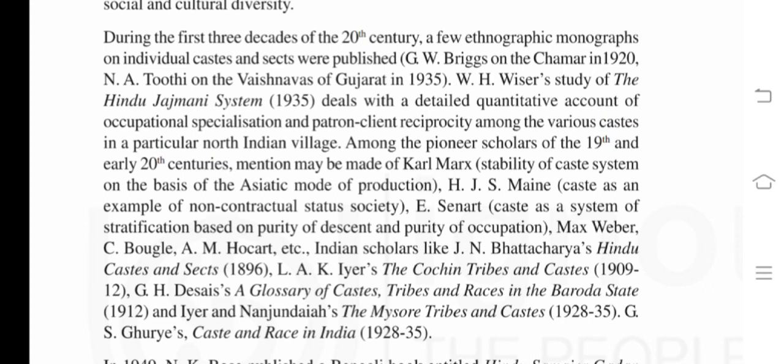During the first three decades of the 20th century, a few ethnographic monographs on individual castes and sects were published: G. W. Briggs on the Chamar in 1920, and N. Tuthi on the Vaishnavas of Gujarat in 1935. W. H. Wiser's study of the Hindu Jajmani system (1935) deals with a detailed quantitative account of occupational specialization and patron-client reciprocity among various castes in a particular North Indian village. Among the pioneer scholars, mention may be made of Karl Marx on the stability of the caste system based on the Asiatic mode of production.